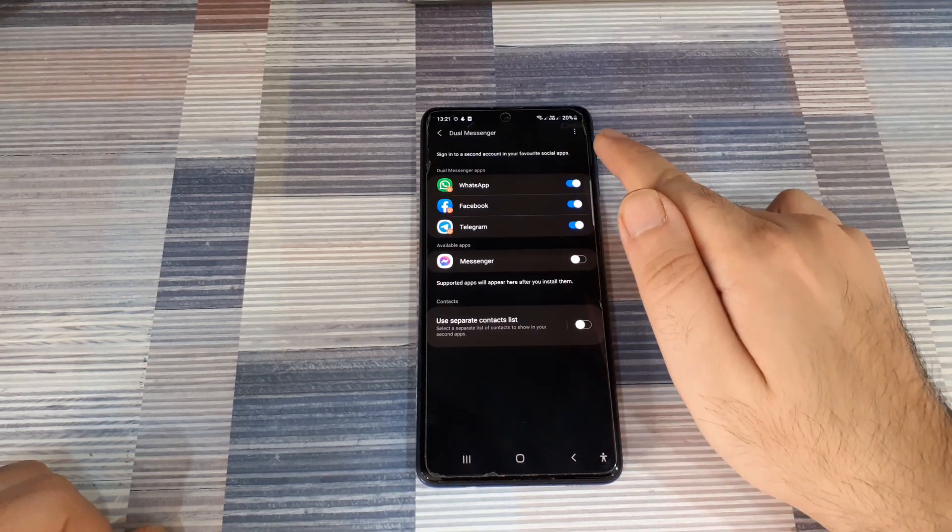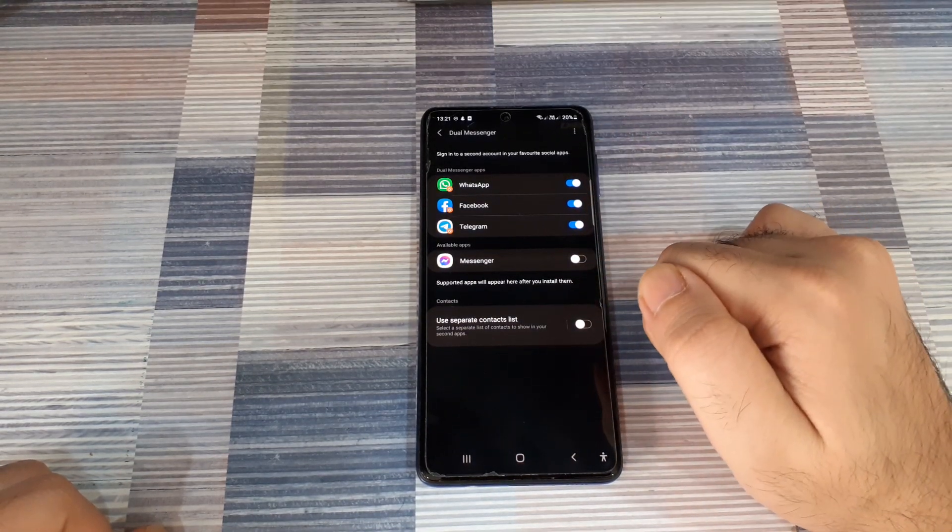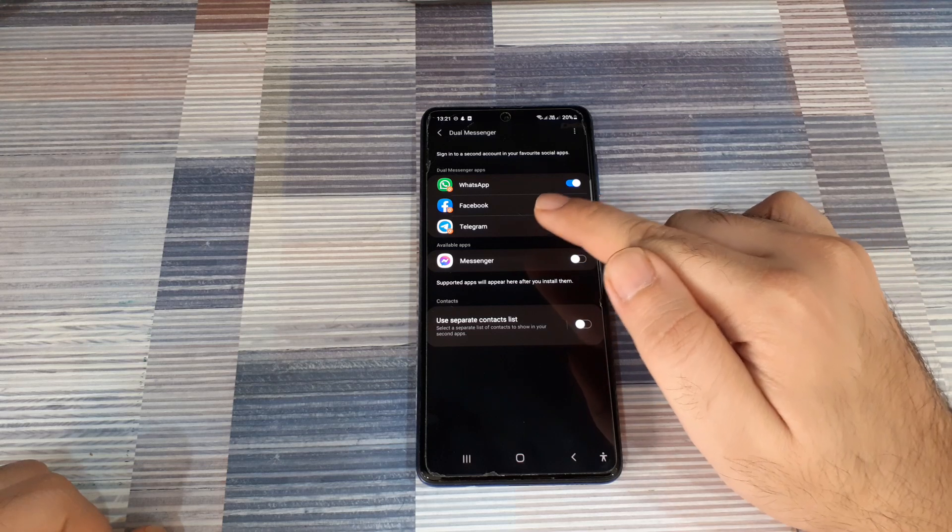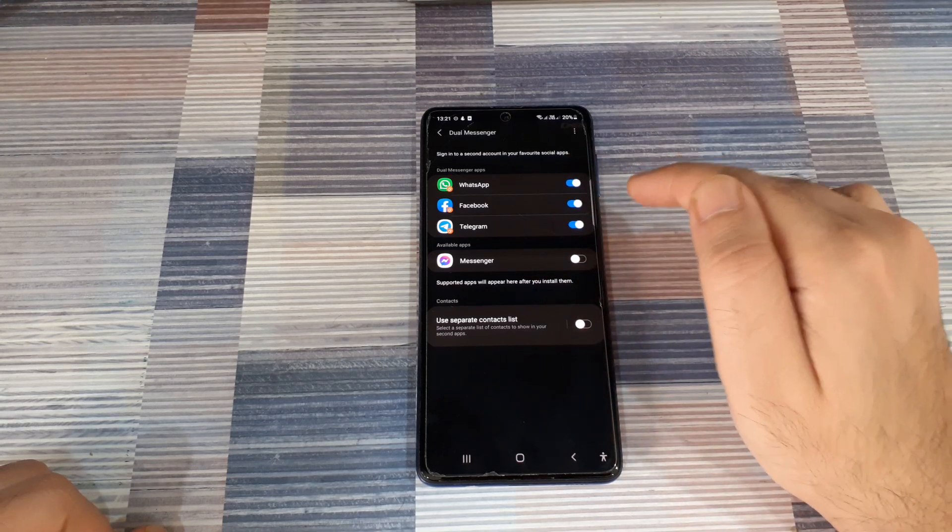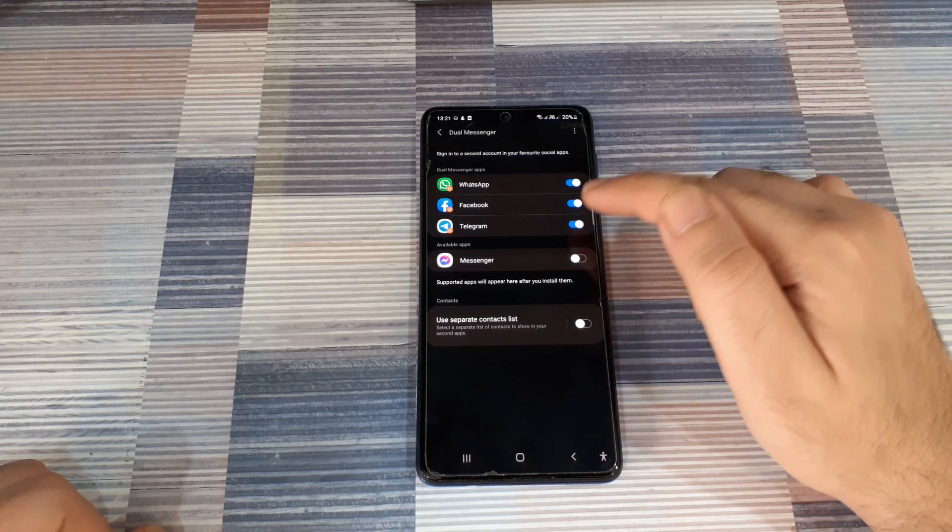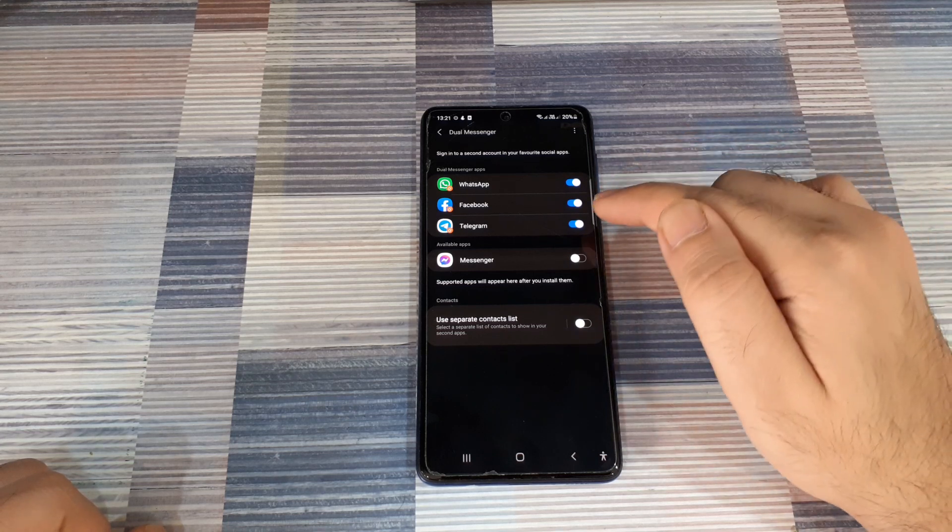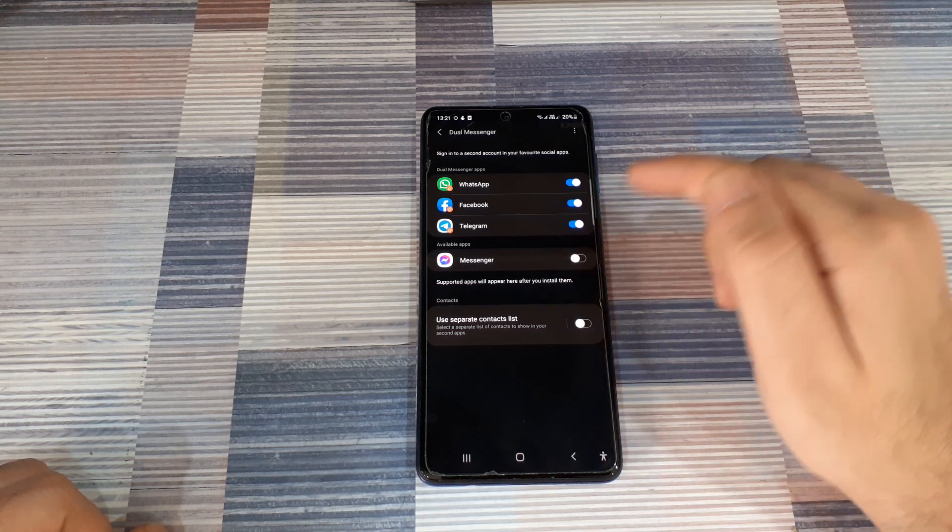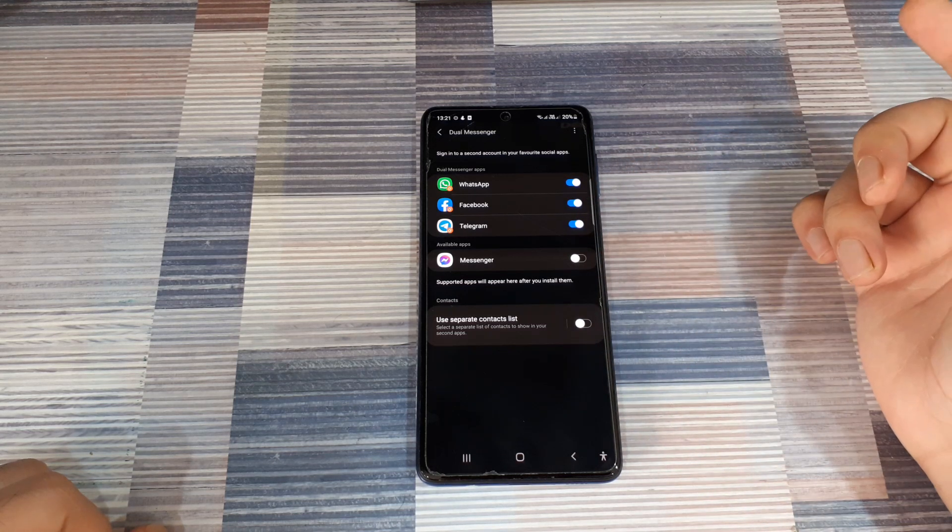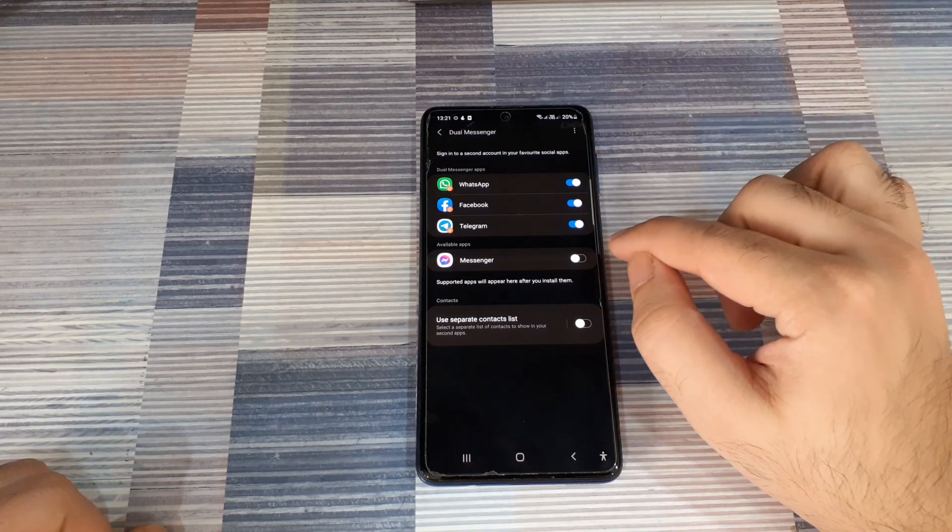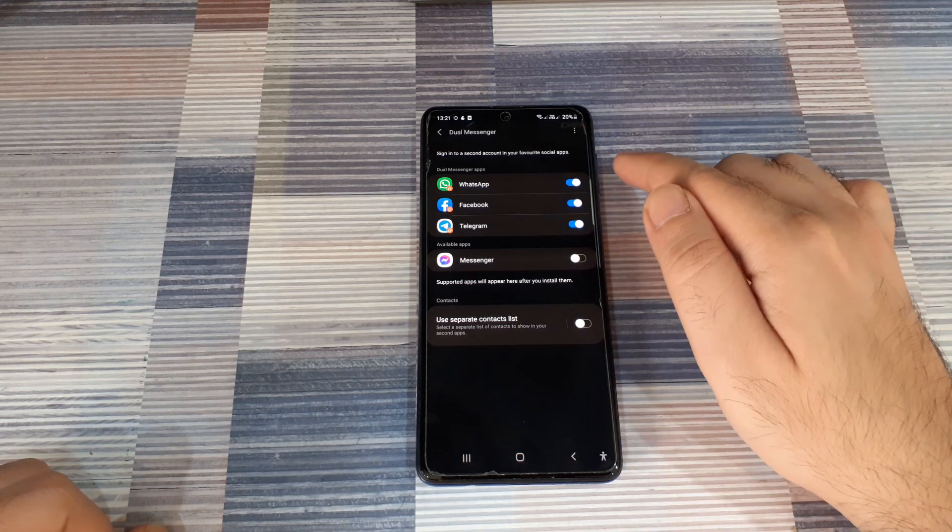Within Dual Messenger, you will see the list of apps that are enabled for having multiple versions on the same phone. That means you can have two WhatsApp accounts, or two Facebook accounts, or two Telegram accounts, or two Messenger accounts on the same phone. All you need to do is click the button to enable it.